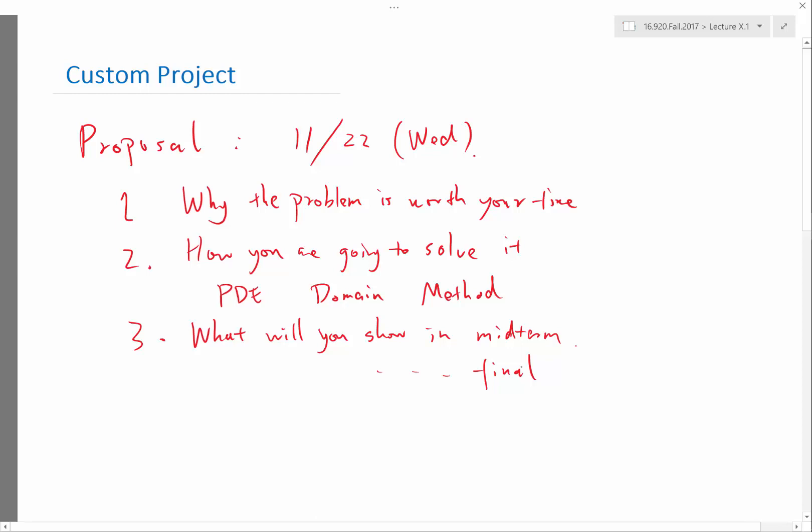So these are basically what the custom project is about. The proposal is just a one-page thing. Don't make it too long. The midterm is going to be a one-page thing plus figures, if you have figures to show. And the final reports are maybe just two pages. It doesn't have to be super long. Any questions?